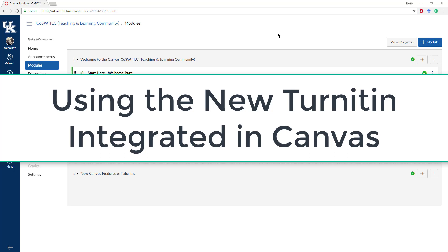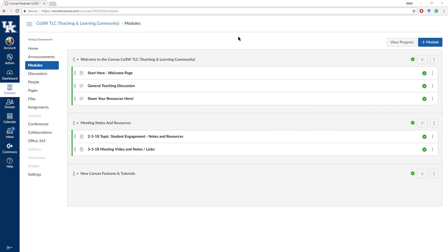Hey everybody. I don't know if you knew this, but Turnitin has rolled out a new feature that integrates directly in with Canvas. We're just going to spend a couple of minutes to take a look at that right now and how to implement it when creating an assignment.